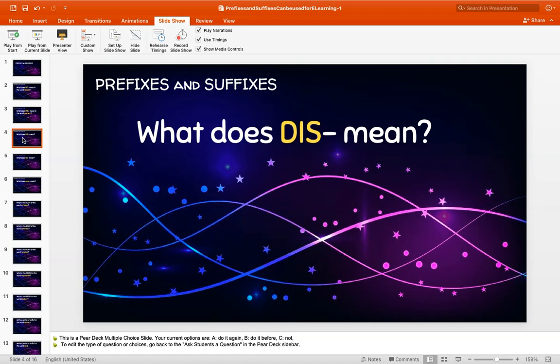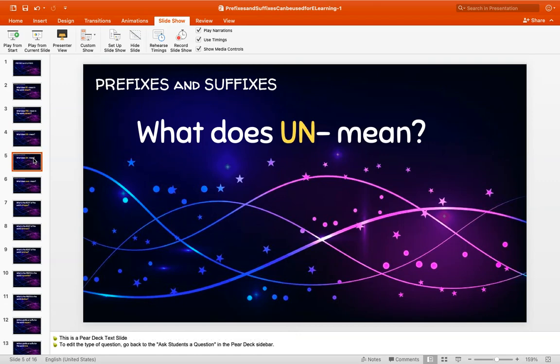Then we talked about what does dis mean. Dis means not. Like in the word disobey — to obey somebody, you are listening to them and following what they say. To disobey means you're not following the rules. We also reviewed un. Un is another prefix for not. If your shoe is untied, it means it's not tied. If a door is unlocked, it means it's not locked.